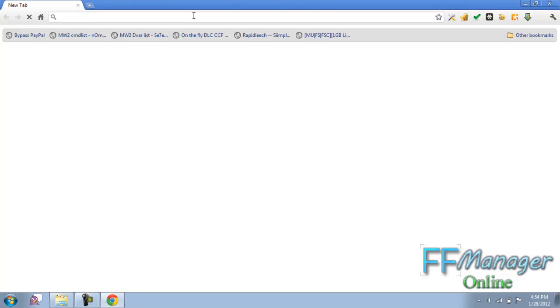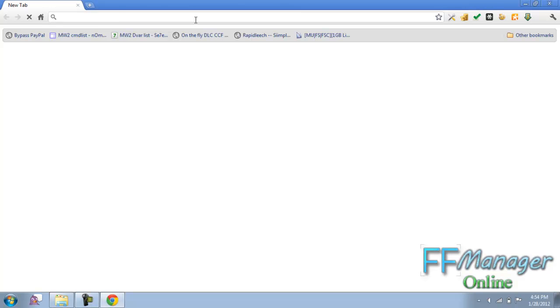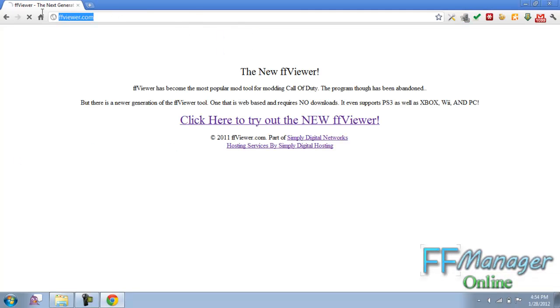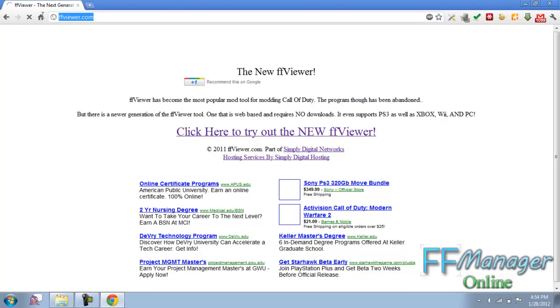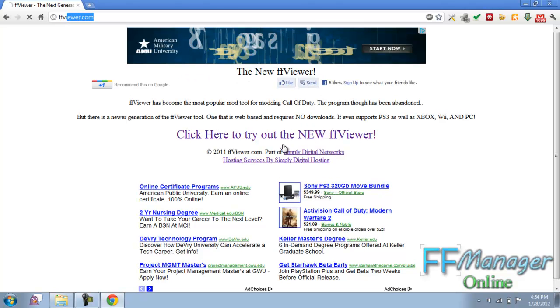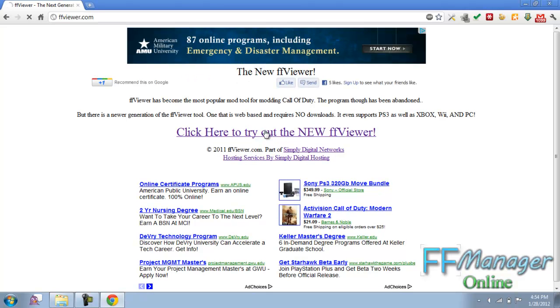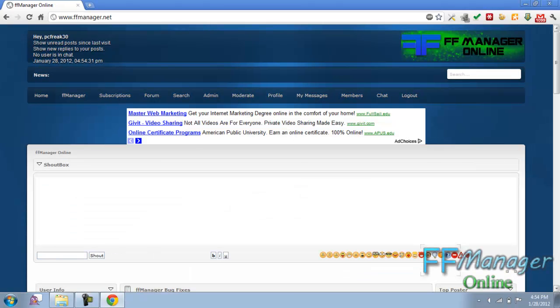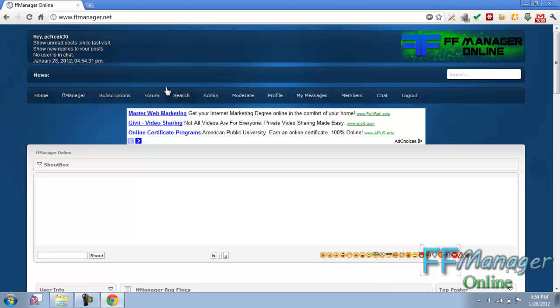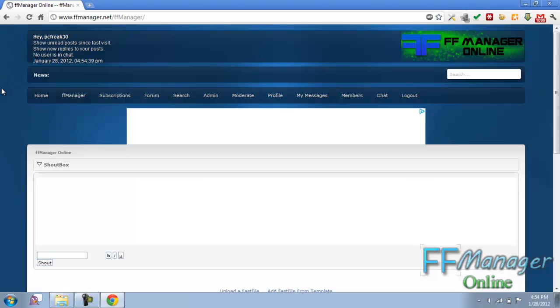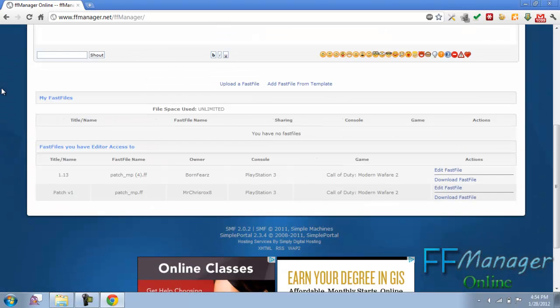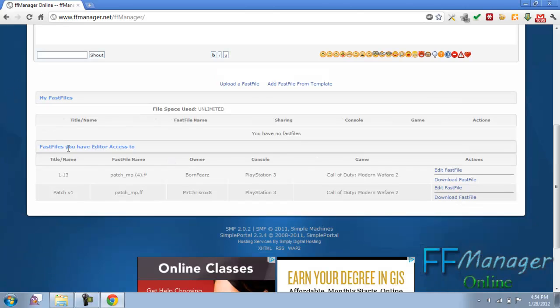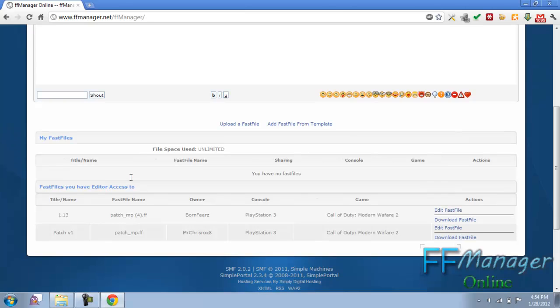Go to your favorite web browser, click on FFU.com. Click the link. You need an account, so register if you don't have an account. Then click on the pretty FF Manager link. Now we have an interface here. As you can see, some people have shared some fast files giving me editor access. We'll go over what that means very soon.